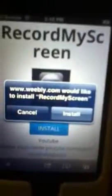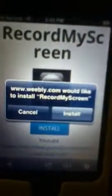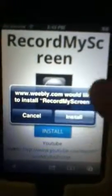This will happen — it says weebly.com would like to install Record My Screen, or any other app that you pick from this website. So you're going to pick install, and then it should install and open.